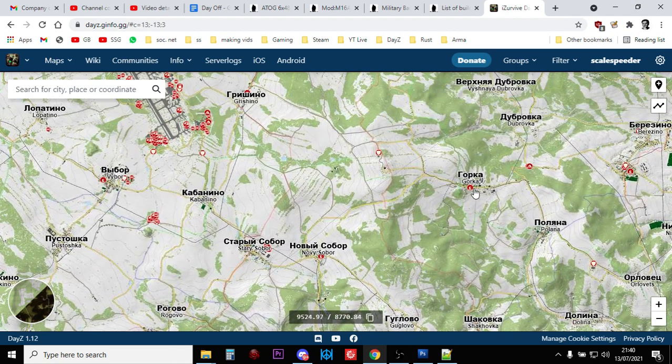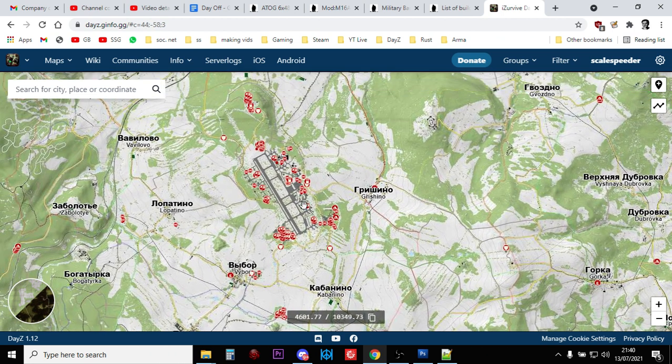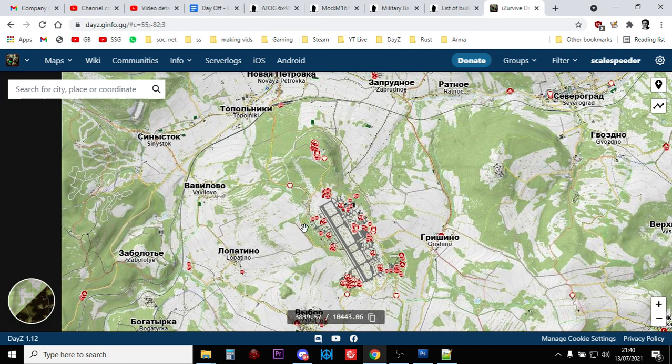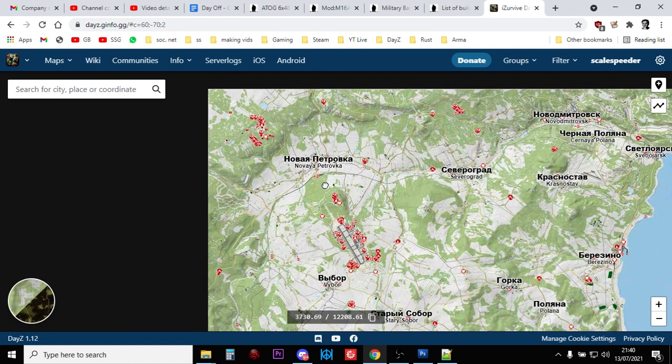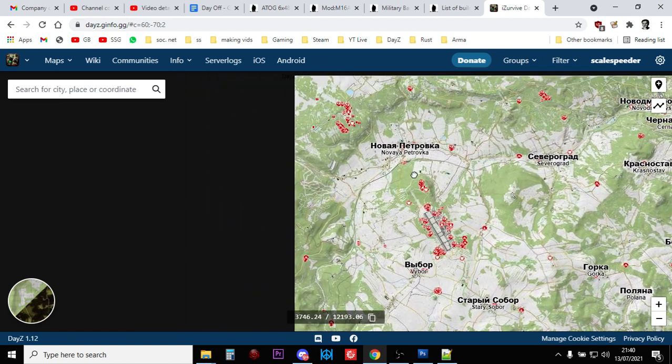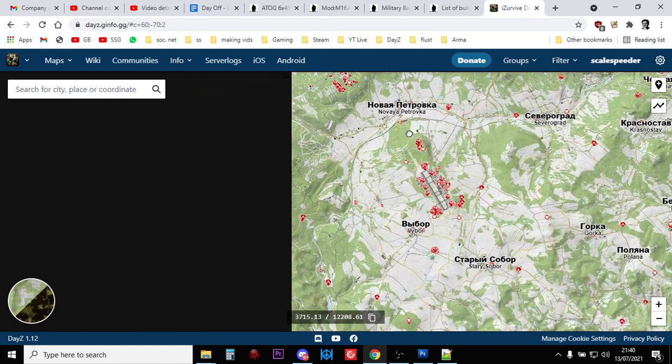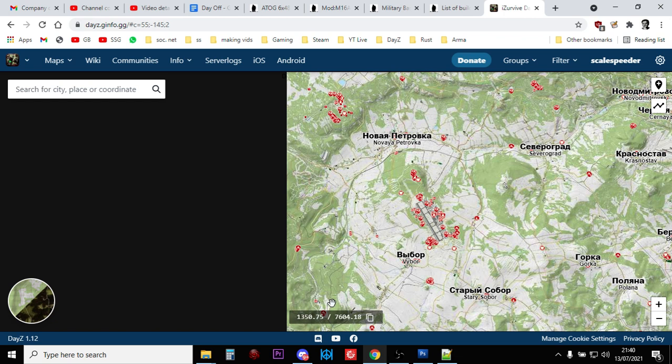All these little red dots, you'll start to find places where potentially M16s will spawn. Again, I would say probably this kind of bit of the map, sort of around there.